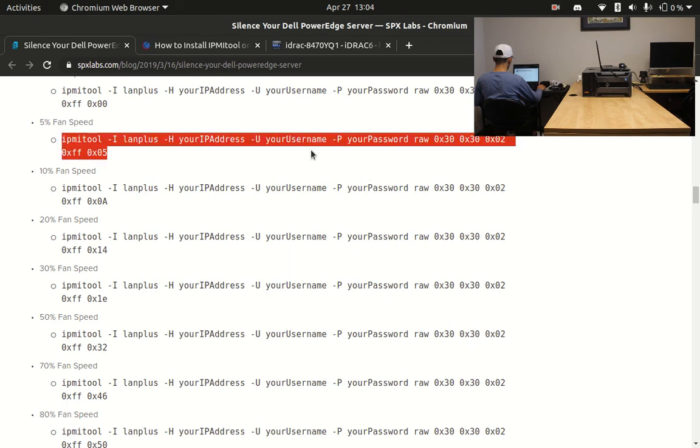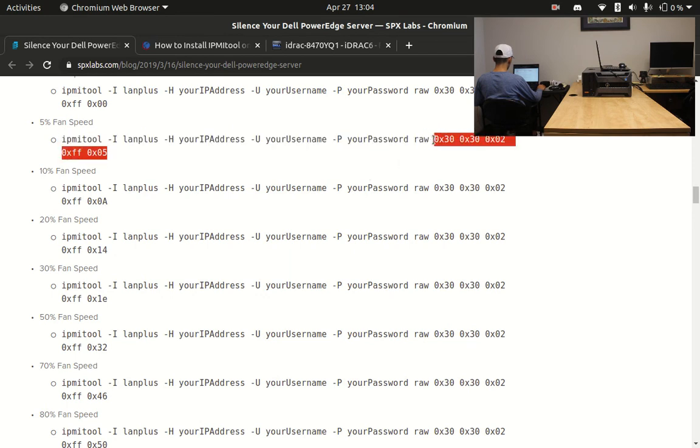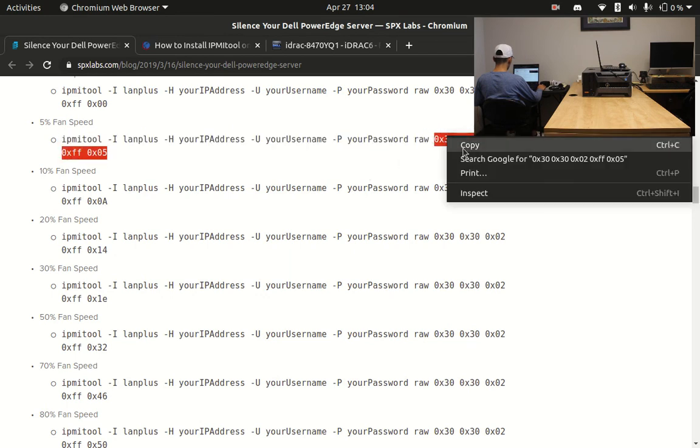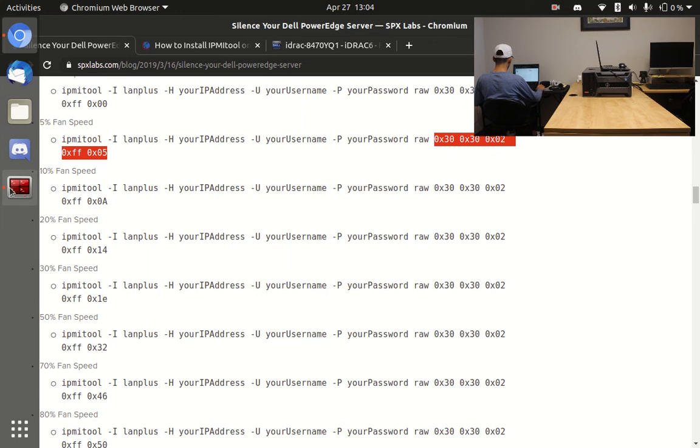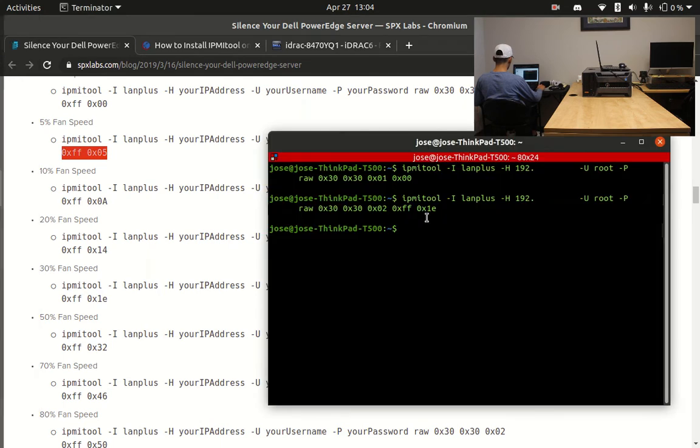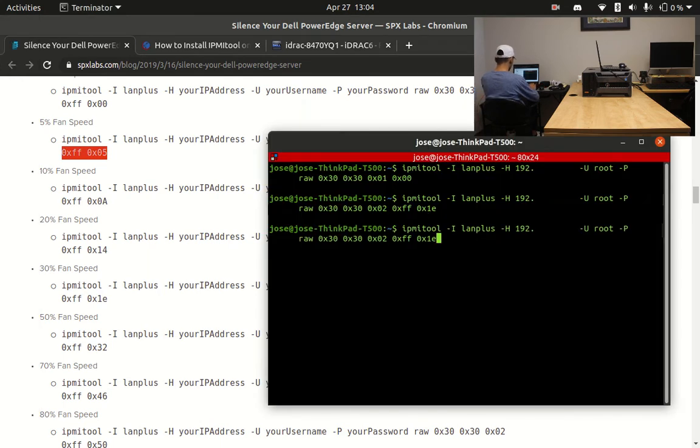You can try different speeds to set the noise level to whatever suits you best. Setting the speed to zero will surely fry your system, so don't do that.